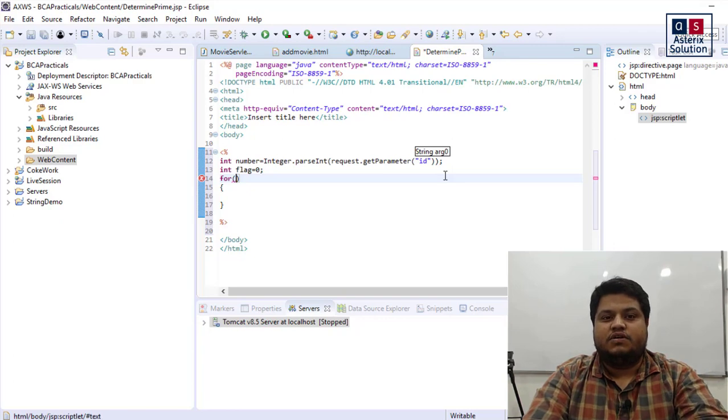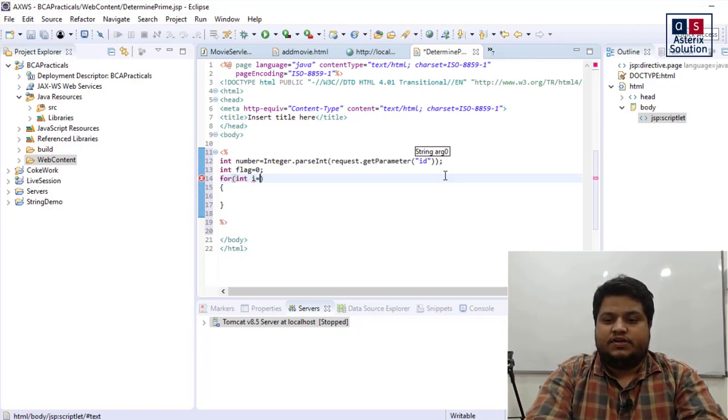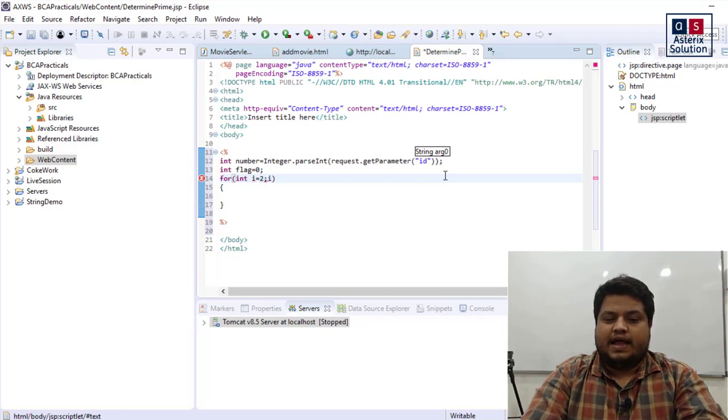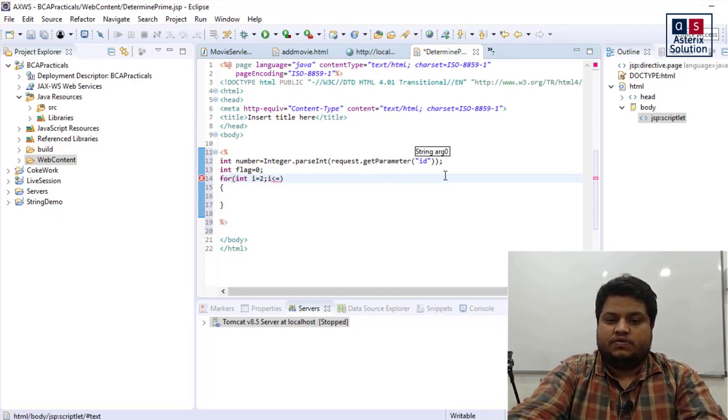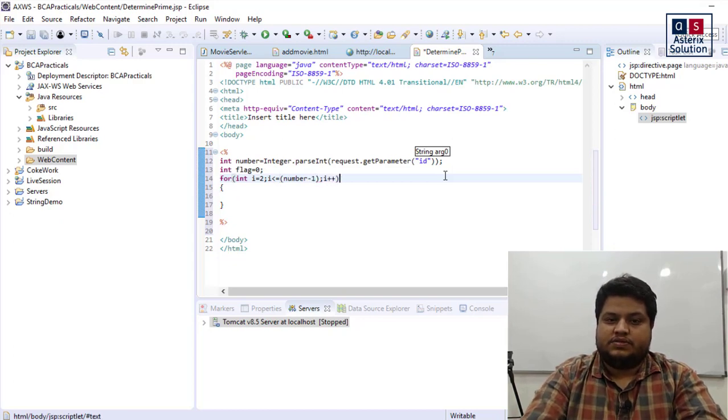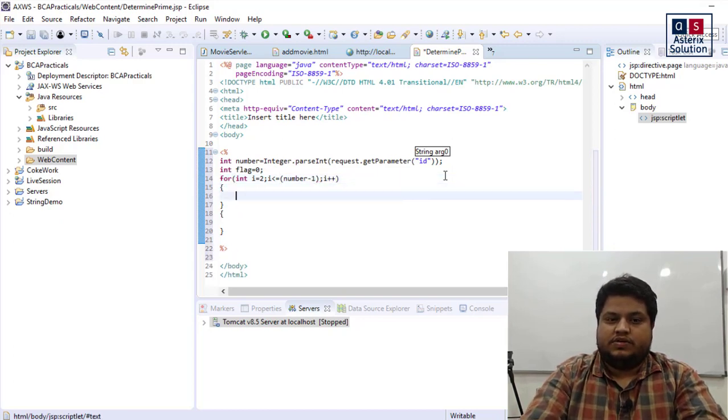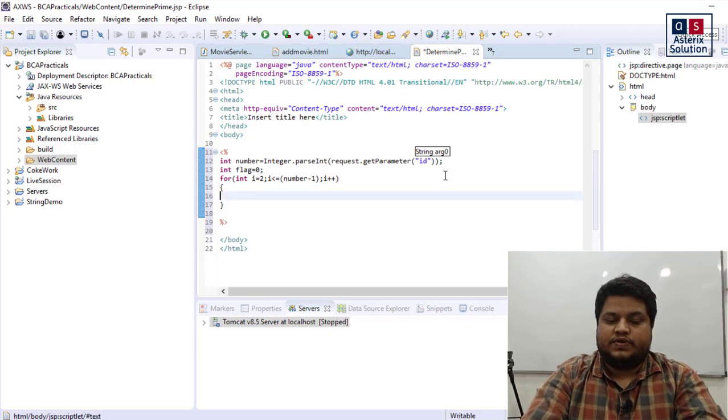Now let's say int i equals 2, i is less than or equal to number minus 1, i plus plus. So I'm starting the loop from 2 and going till number minus 1.